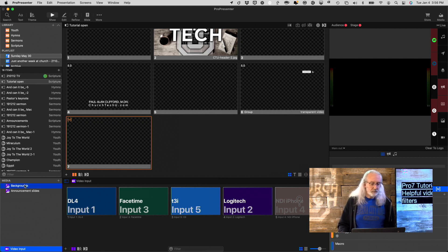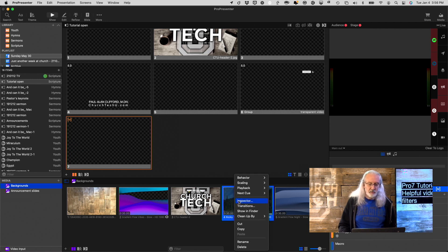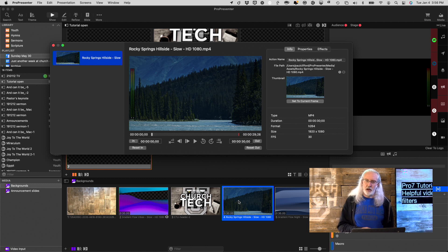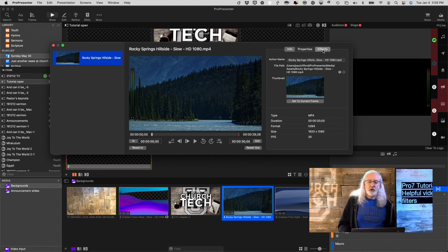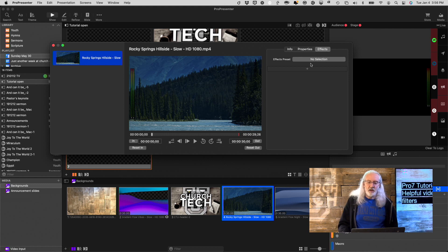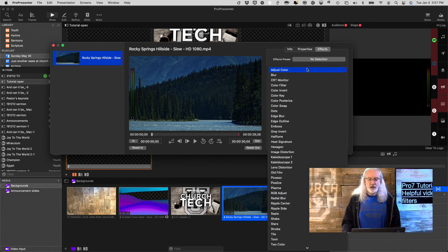Before, if you had a background video or something — let me right-click here and go into Inspector. That used to be called Media Properties, but now we go into Inspector, and we've got info about the video. You can set in and out points, stuff like that. But go to Effects here.